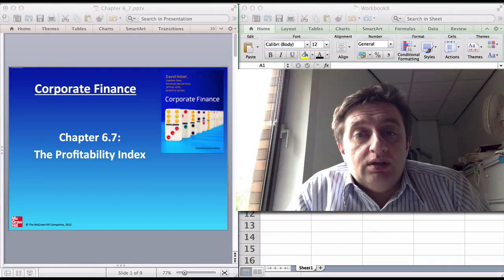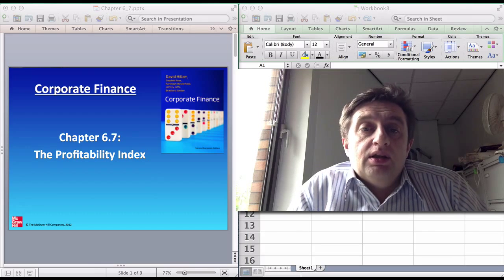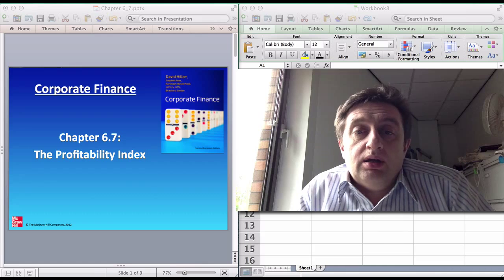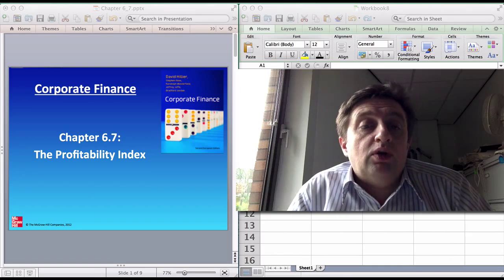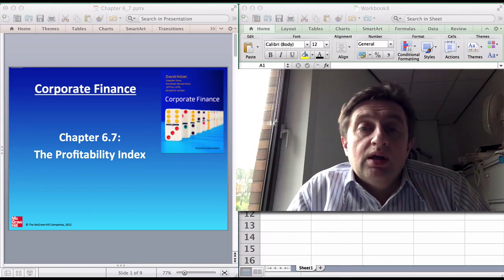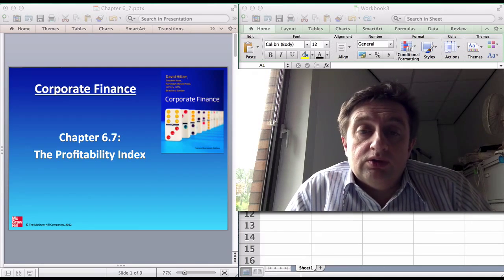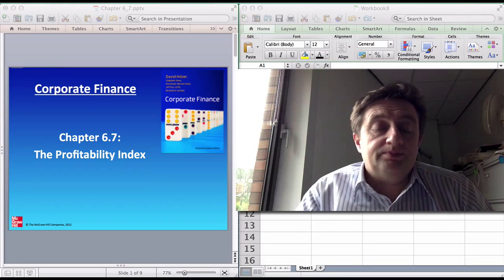Hello, my name is David Hillier and I will be giving a short video on the profitability index. This comes from my textbooks, either Corporate Finance or Fundamentals of Corporate Finance, and it is in the chapter on investment appraisal. In Corporate Finance it's chapter 6.7.